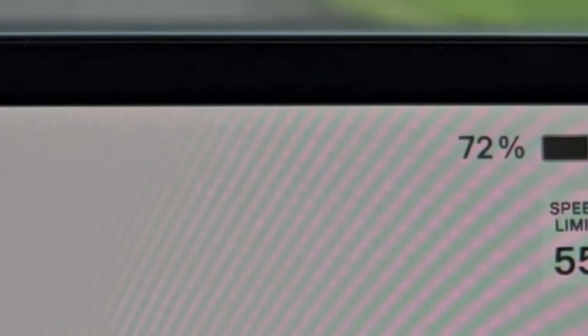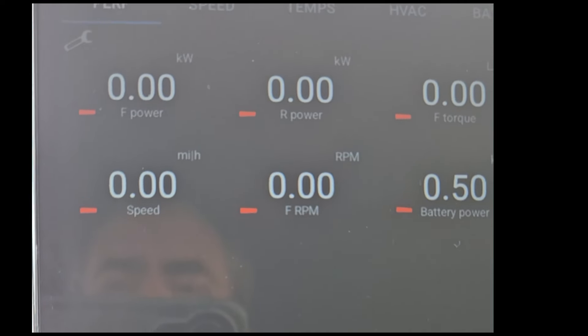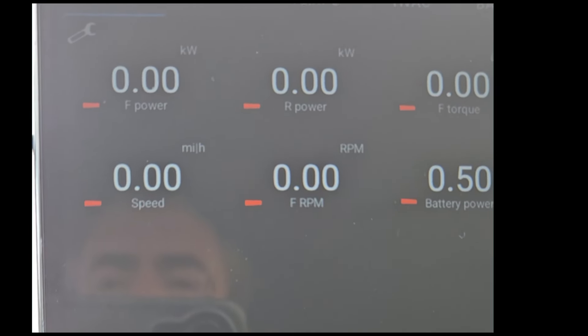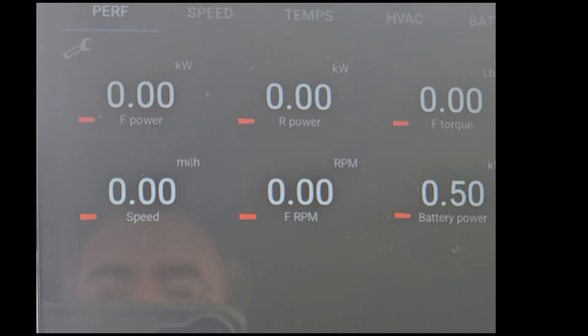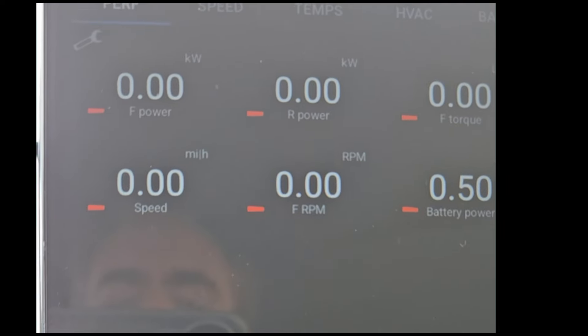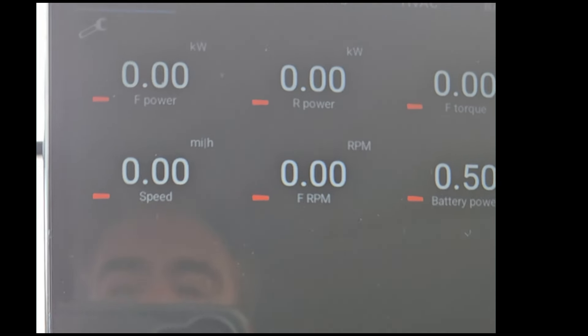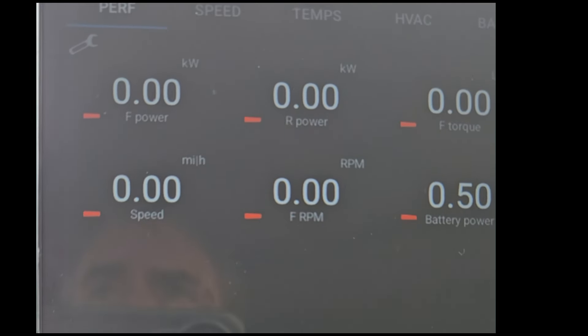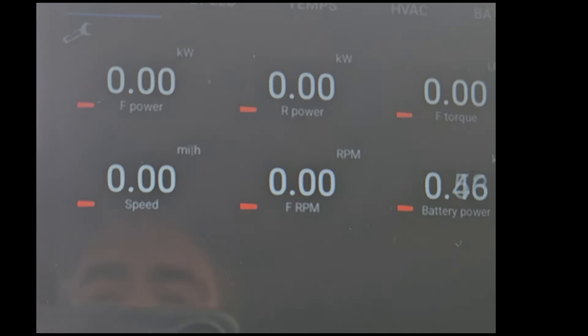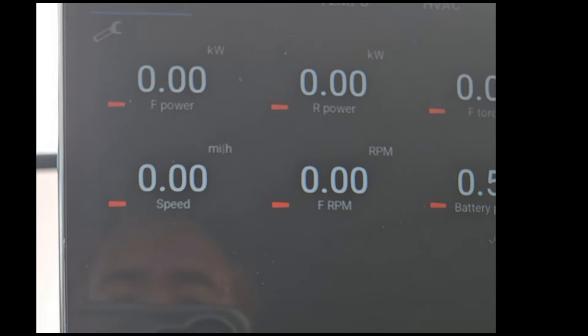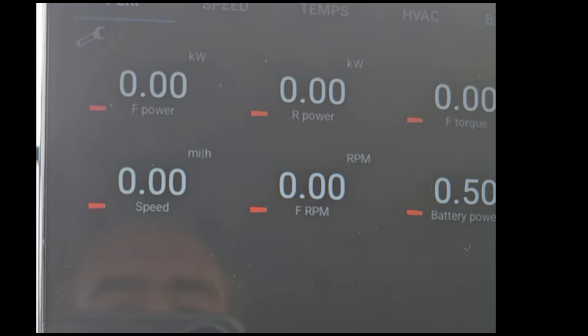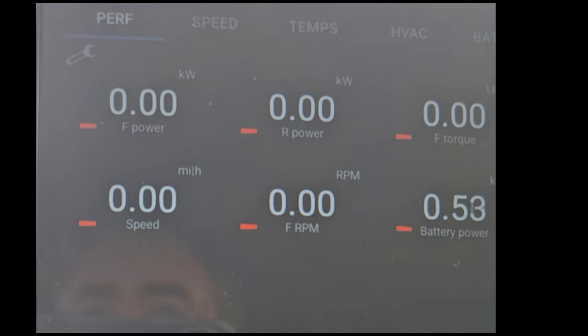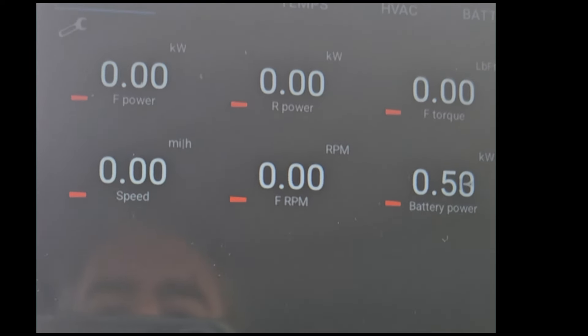Just 72% state of charge. All right, so here is the data that we're going to try to gather. Front power, rear power in kilowatts that can easily be converted to horsepower. However, front power, rear power on this is Scan My Tesla, by the way. It only comes in like once per second, so I'm not sure what we're going to get out of that.